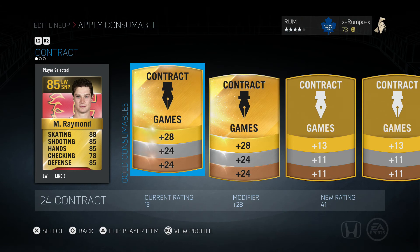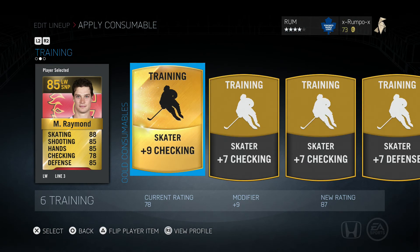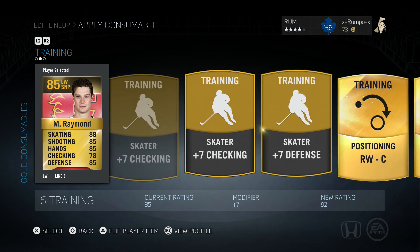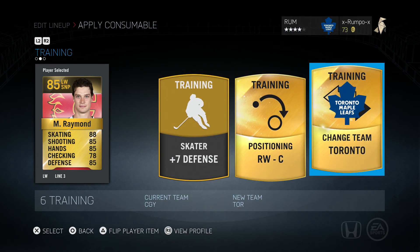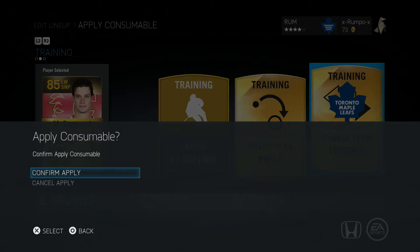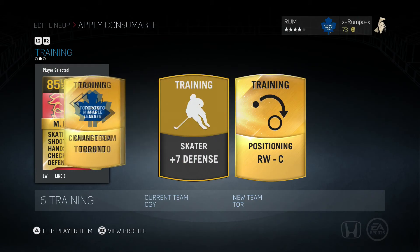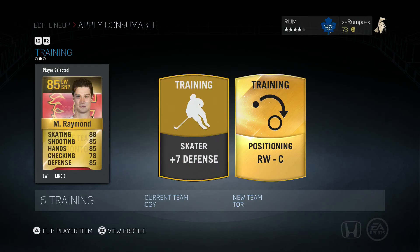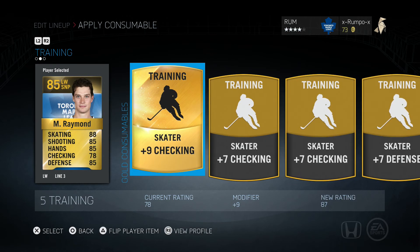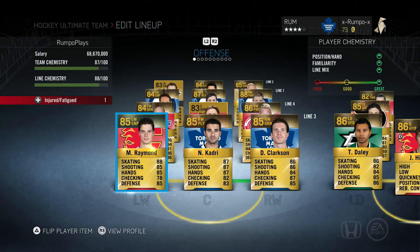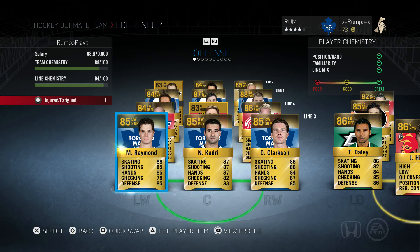For that consumable, we're going to choose Training and look to see if we have a Change Team option — and we do, we have a Change Team: Toronto. By applying that consumable to Mason Raymond, we are going to change his team to Toronto.